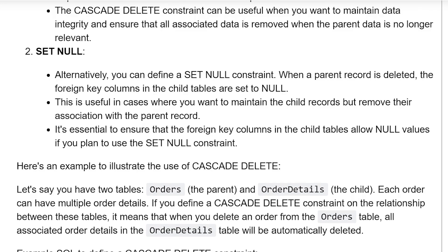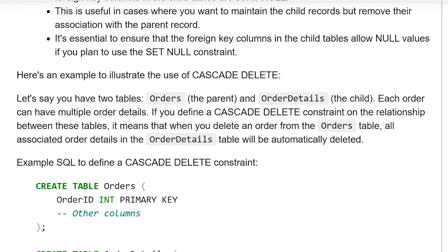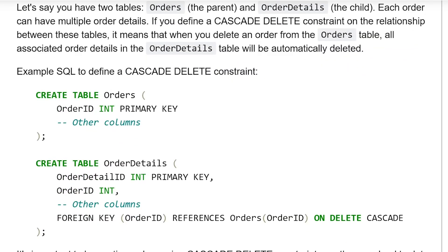Here is an example to illustrate the use of CascadeDelete. Let's say you have two tables: Orders, the parent table, and OrderDetails, the child table. Each order can have multiple order details. If you use the CascadeDelete constraint on the relationship between these tables, it means that when you delete an order in the Orders table, all the associated order details in the OrderDetails table will be automatically deleted.